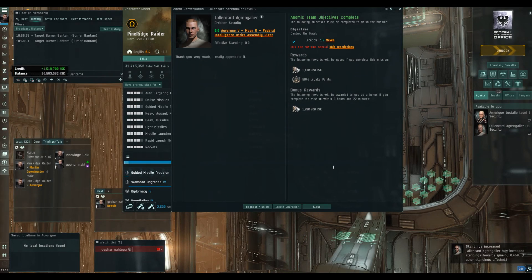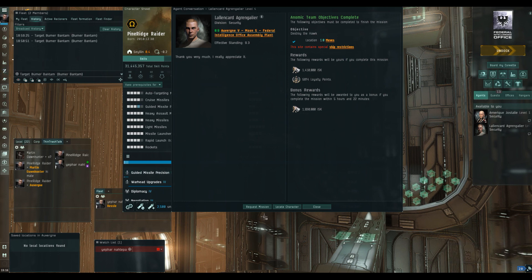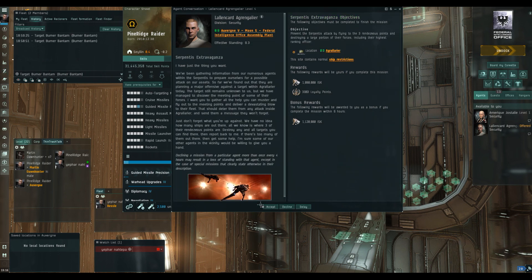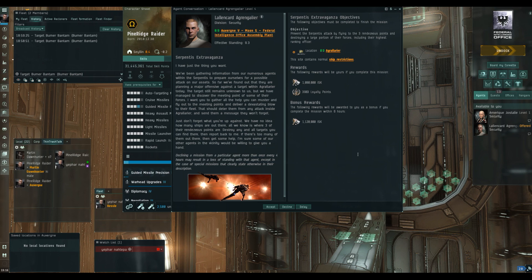And let's see shall we what is the next mission up. Might be something interesting. It is Serpentis Extravaganza. I've not done that one before. I remember Angel's Extravaganza being quite one of the bigger missions. Let me know.